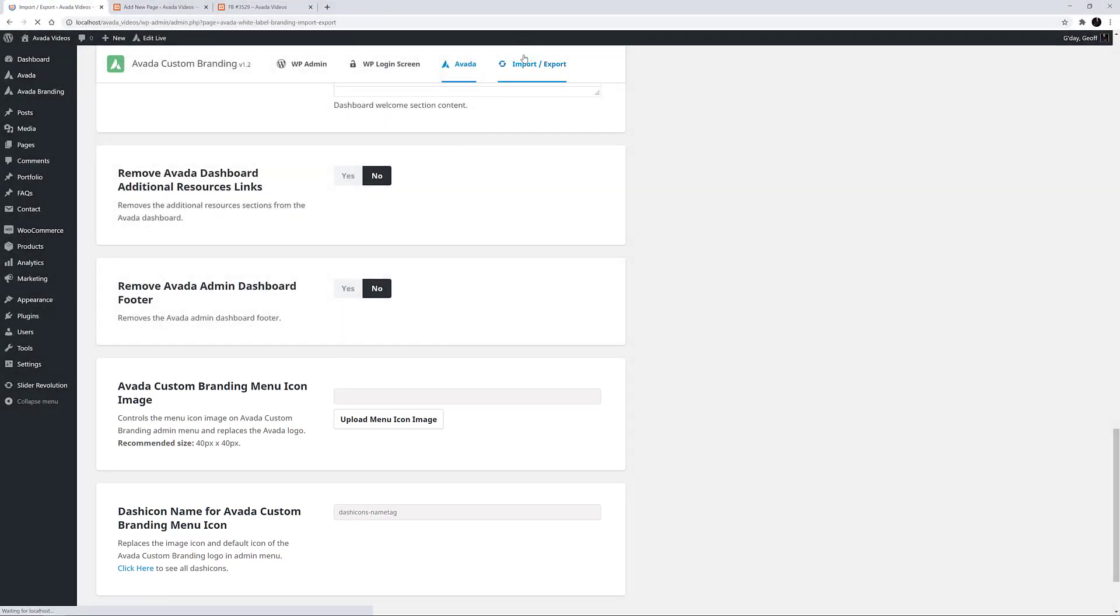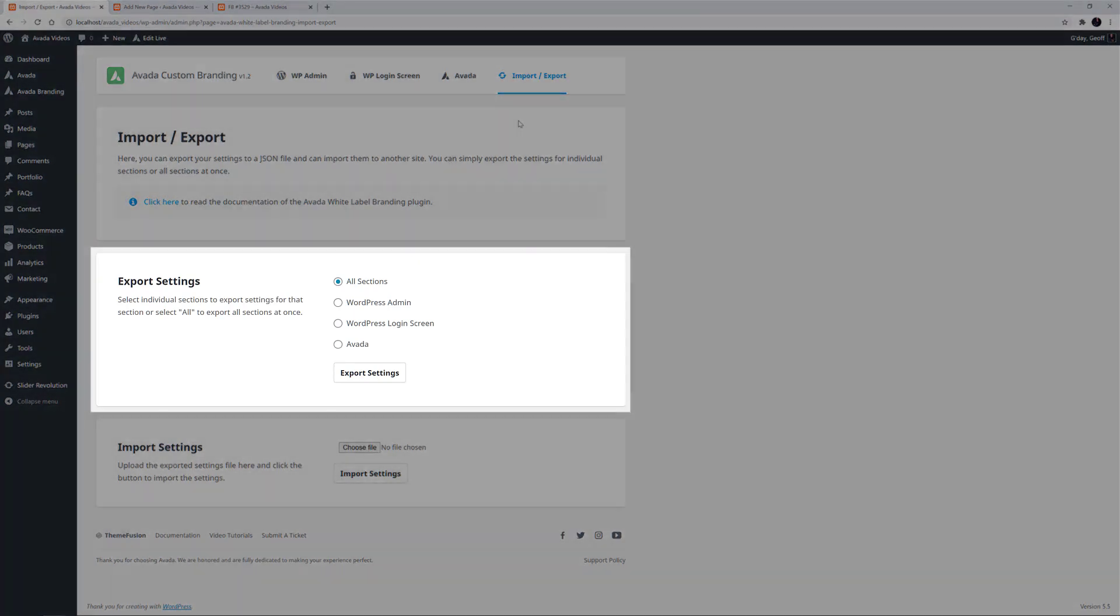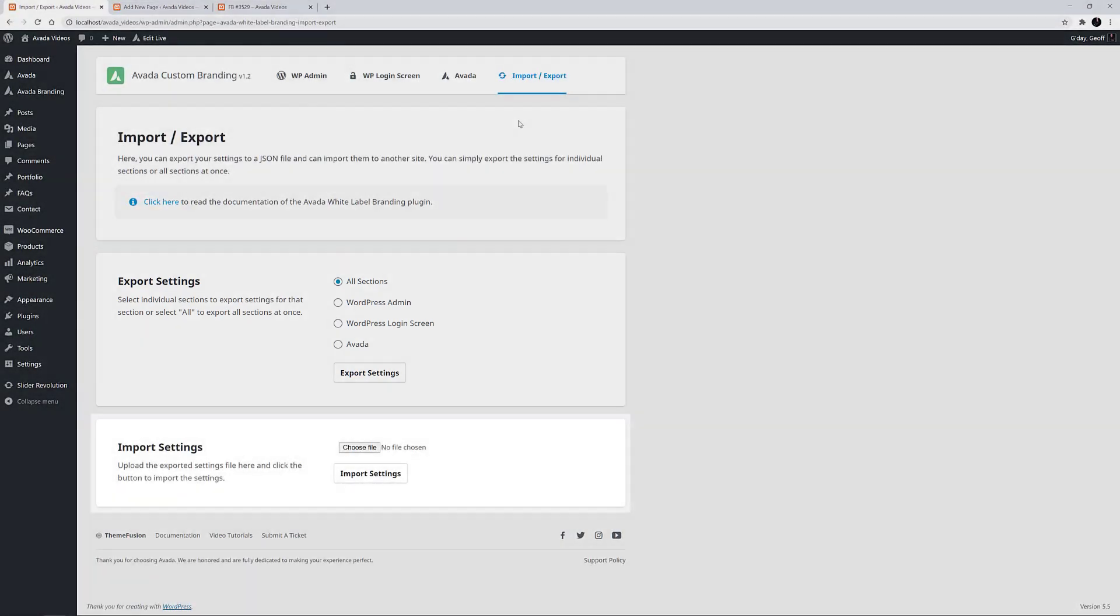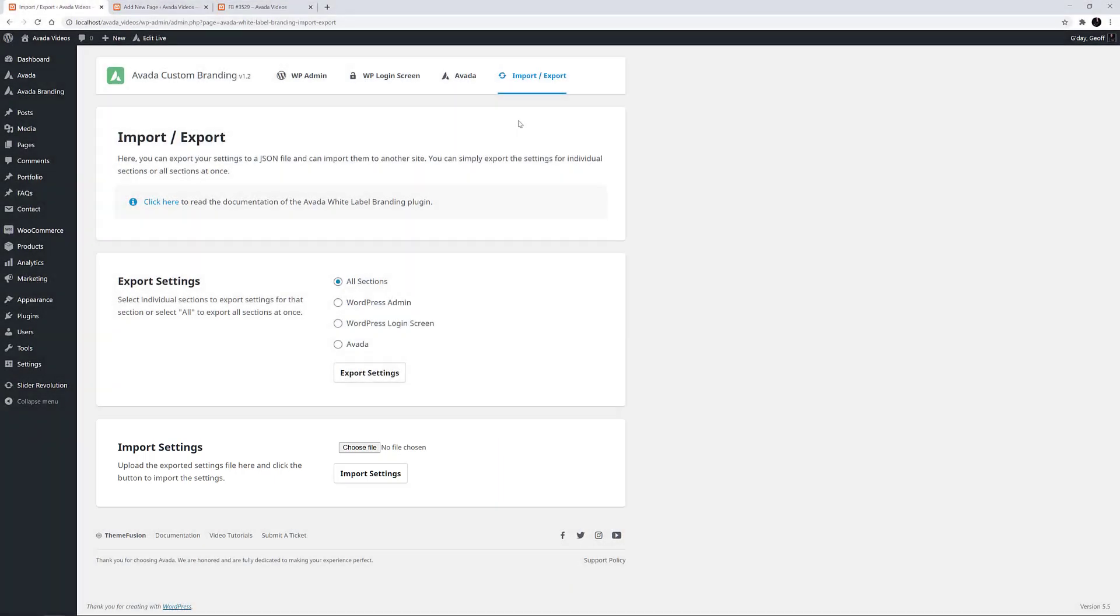Import export is the last link in the toolbar, and here you can export your settings as a JSON file, either as a backup, or so you can import them to another site. Under the export settings, you can export the settings for individual sections or all sections at once. And under the import settings, you can import a previously exported JSON file.